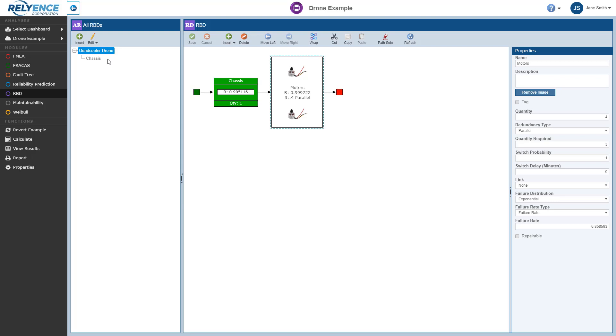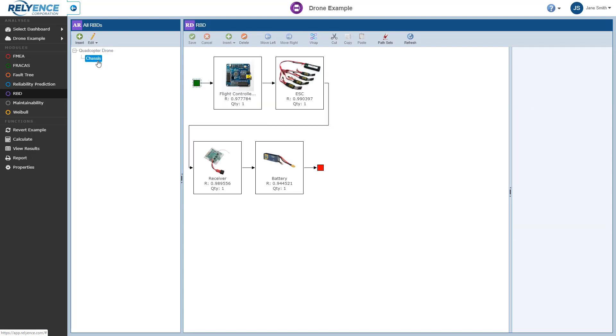So you can define a single RBD, then link it as a subdiagram to more than one parent RBD if needed. To help with organization, the All RBDs pane displays the relationships between diagrams and subdiagrams and can be used to navigate through your diagrams. As mentioned, in this example there is one subdiagram, the chassis diagram. In the All RBDs pane, we can click Chassis as one way to view this subdiagram.